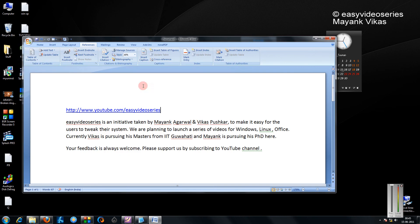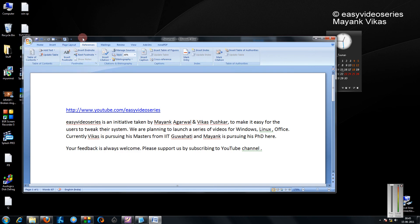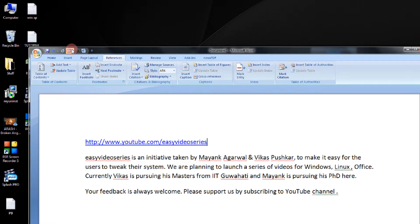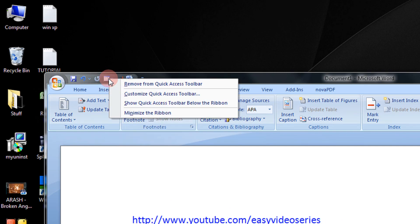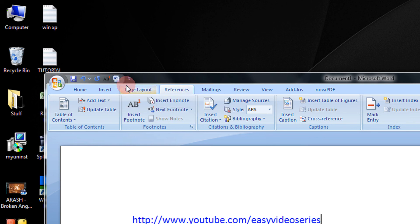Now removing is also very easy. In order to remove a particular icon, just right-click on that icon and select Remove from Quick Access Toolbar, and the icon is removed.